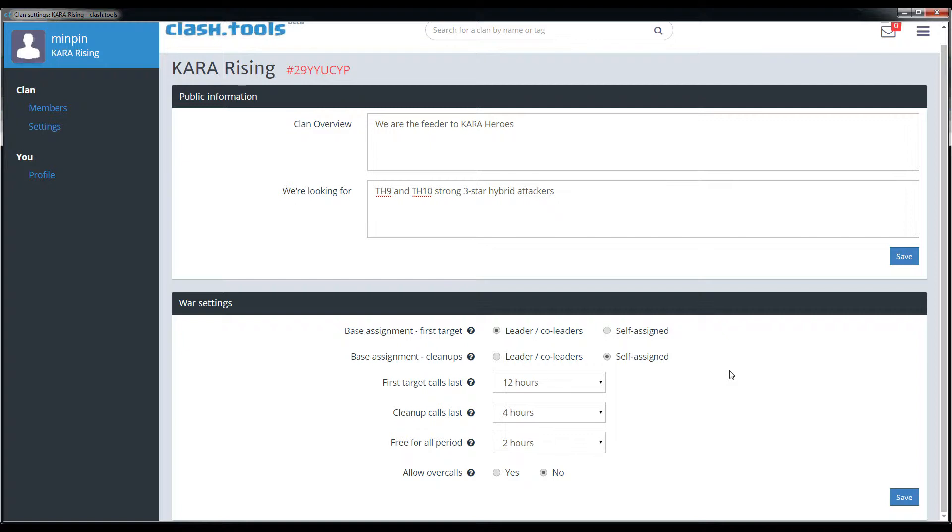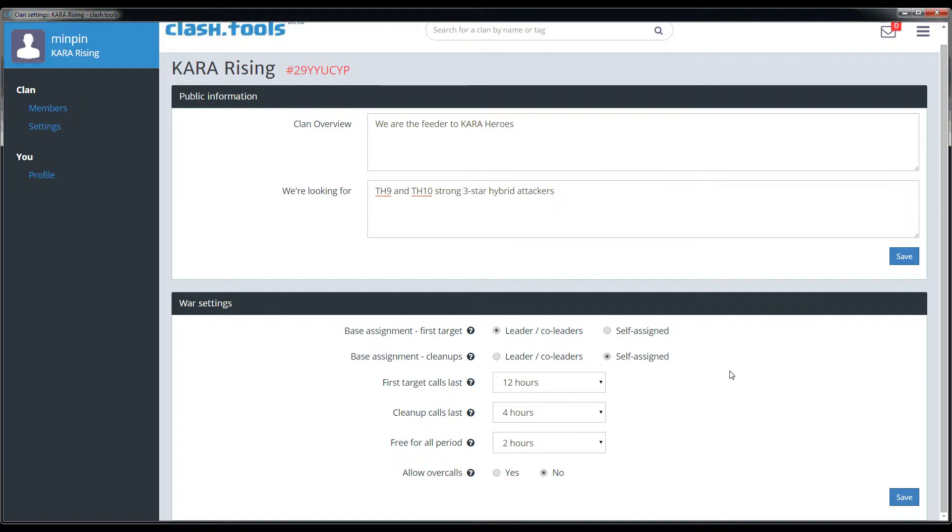The next two settings dictate how long people have to attack when they're assigned a base or when they've signed up for a base. First target call lasting 12 hours is generally how Kara Heroes and Kara Rising does things. This means that when somebody's assigned a base as an initial attack, they'll have up to 12 hours into the war to execute their attack before their call expires. The cleanup calls generally last four hours. So if somebody signs up for a cleanup attack and they don't attack within four hours, that call will expire and somebody else will be able to sign up for the base.